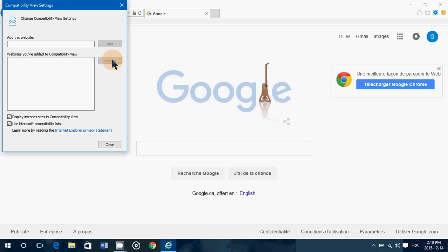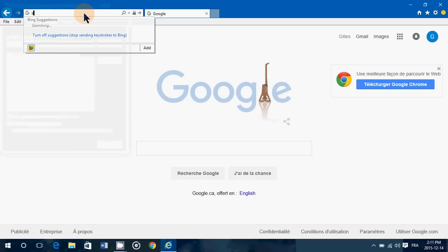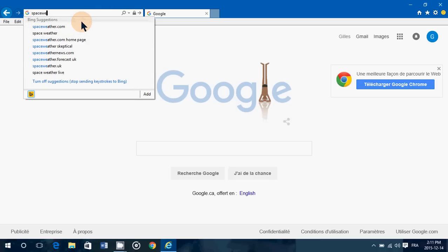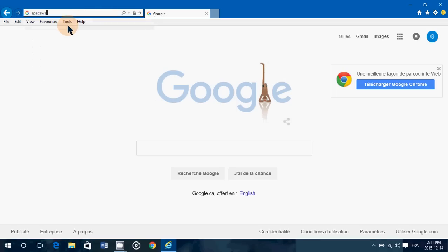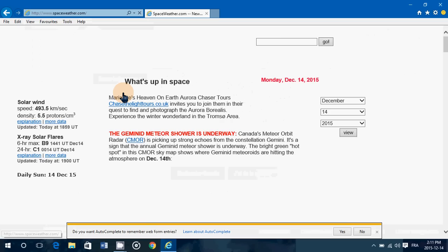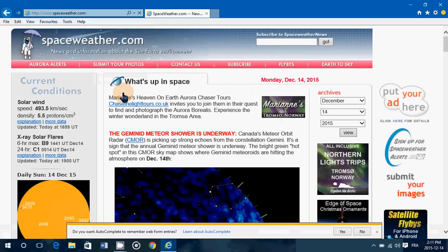So another way is, if a website, for example, let's go to another website here that I go very often, spaceweather.com. Let's say that the website here is a website that needs compatibility mode.